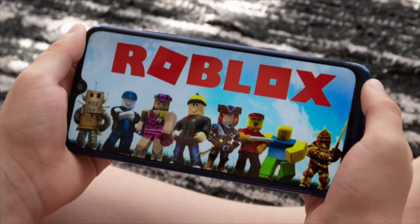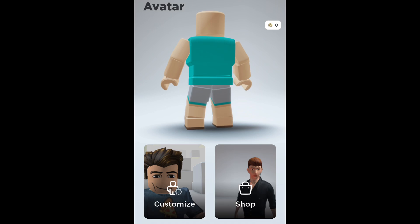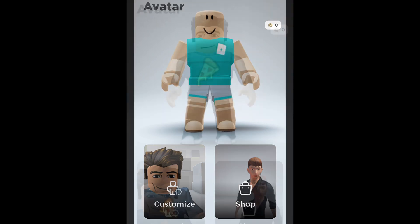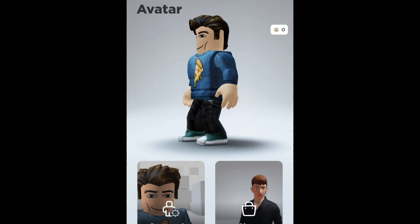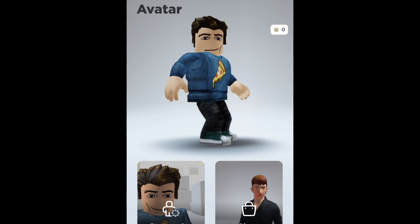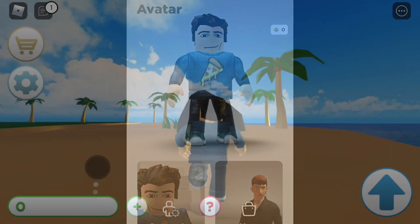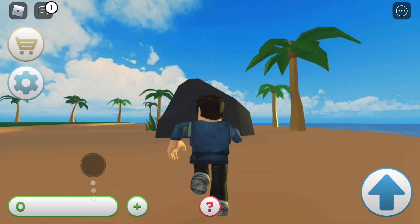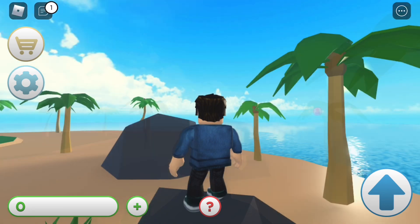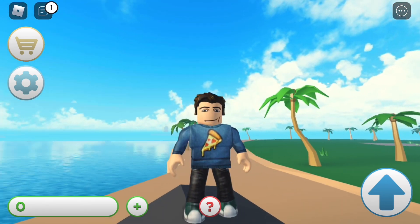Roblox is a fun and popular game you play on your phone. You can make your own avatar — you can change the legs, the arms, the head. This is what I came up with. I made Pizza Man with hair and shoes and had a lot of fun. Then you can go into these virtual worlds and run around on a beach, jump on rocks. There's all kinds of things you can do.